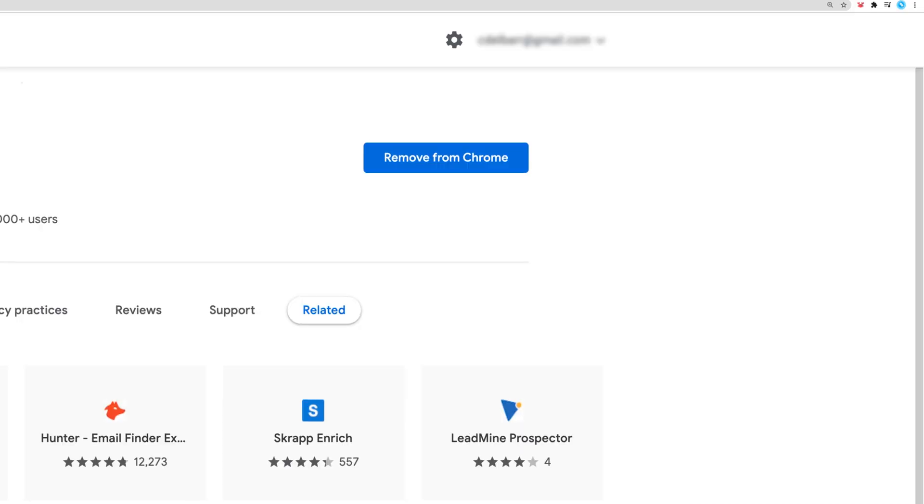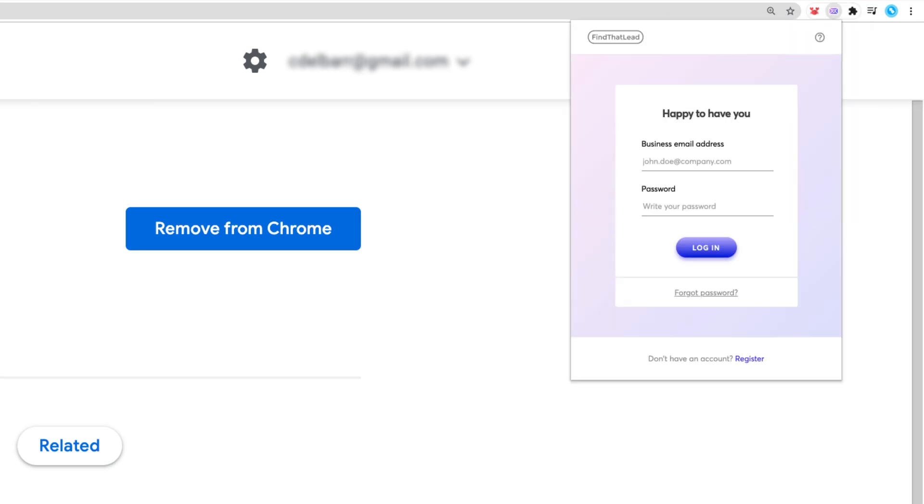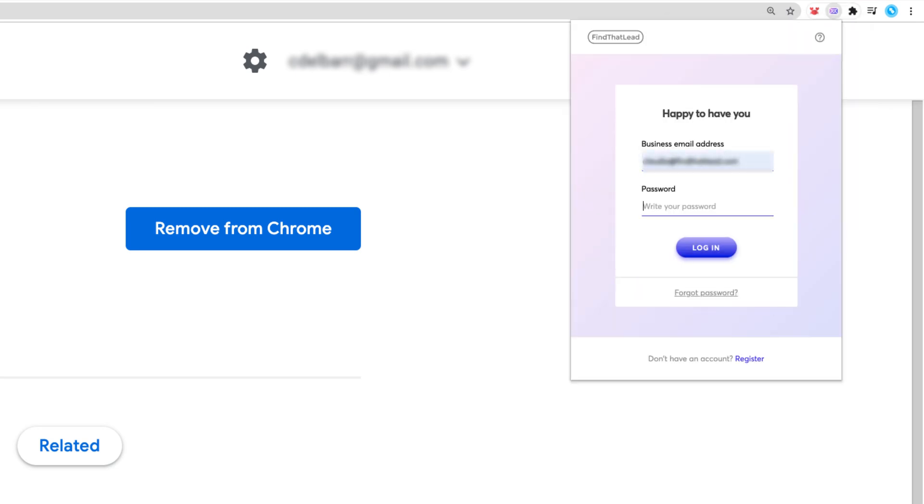Add it to Chrome and make sure to pin it for easier access. Open it and log in with your account credentials.